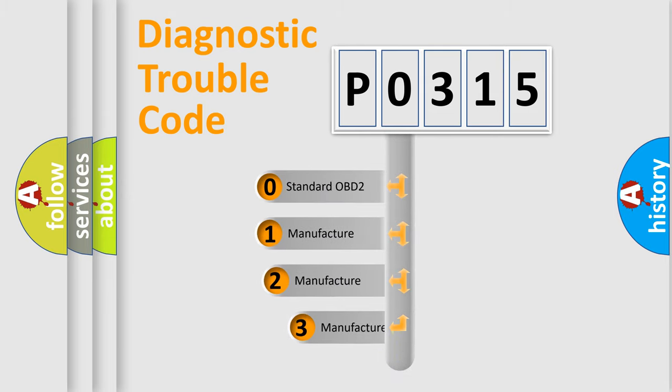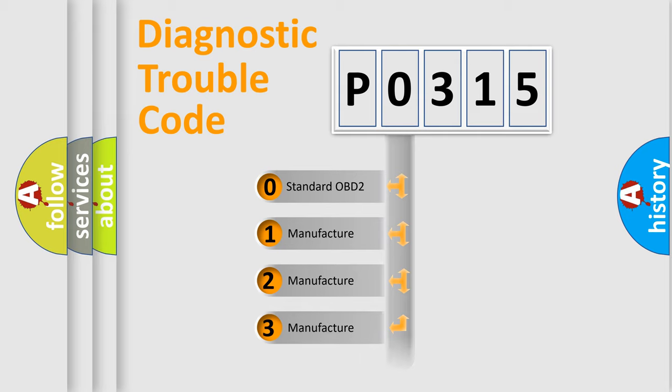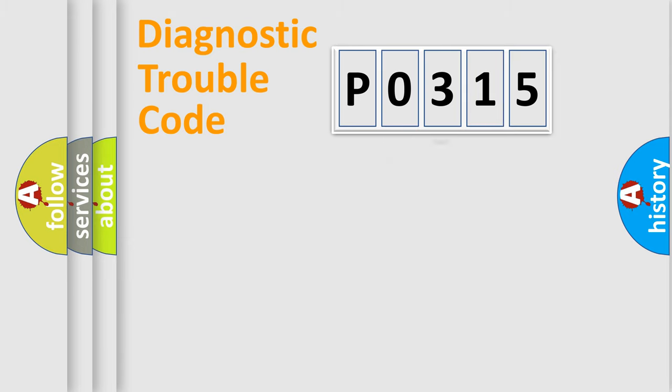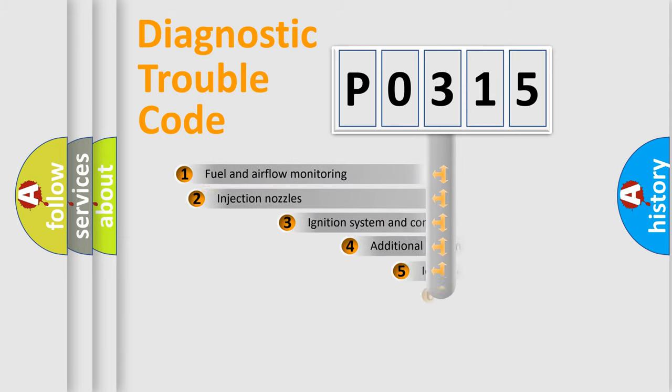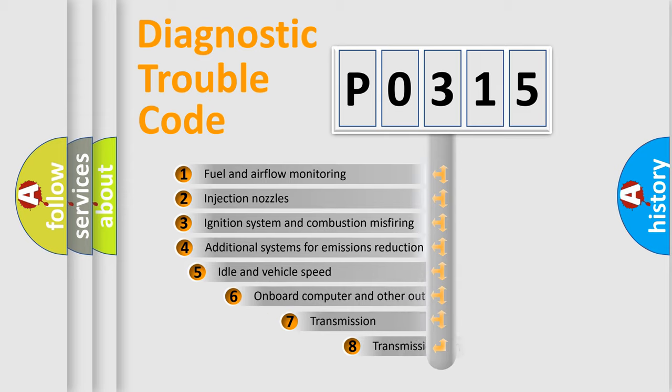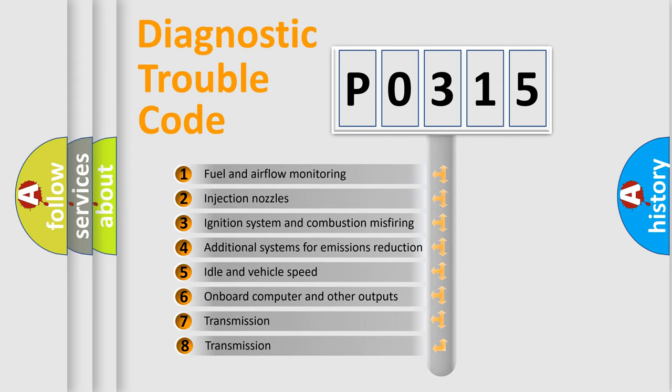If the second character is expressed as zero, it is a standardized error. In the case of numbers 1, 2, 3, it is a more prestigious expression of the car-specific error. The third character specifies a subset of errors.